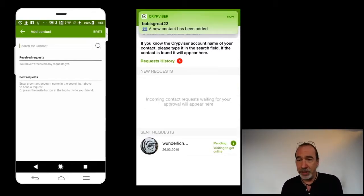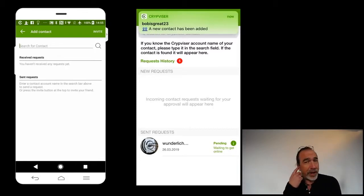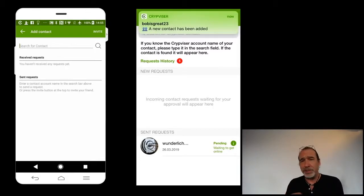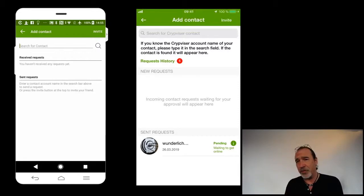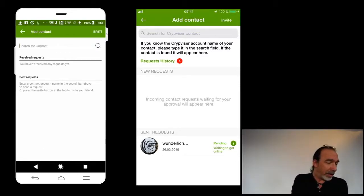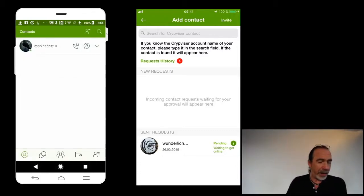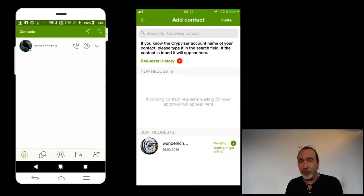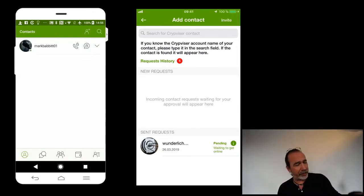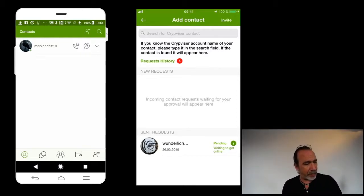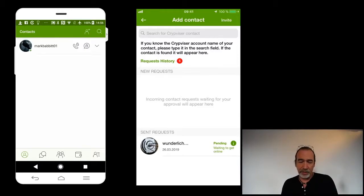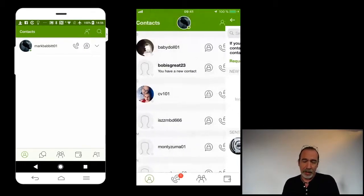Now we're initiating the public key exchange. Most times you have to wait a few, maybe 10 seconds or so. This one, however, wow, this was incredibly quick. And now that I have accepted that, as you can see in the Android, I, Mark Babbitt, am now a contact of Bob is great. And looking at the iPhone,